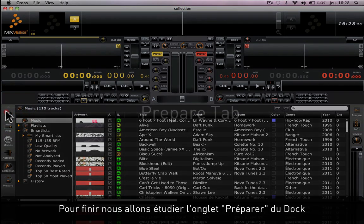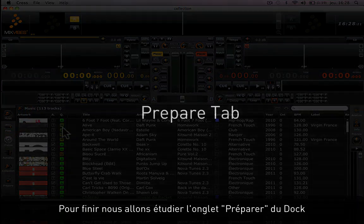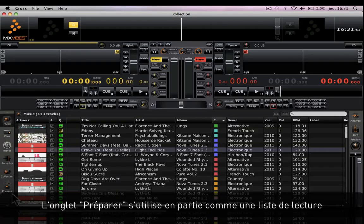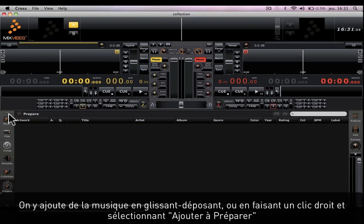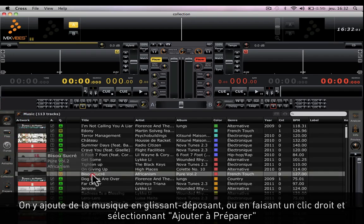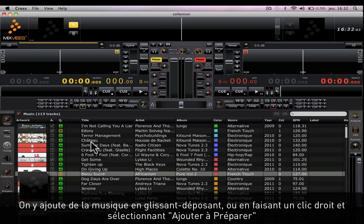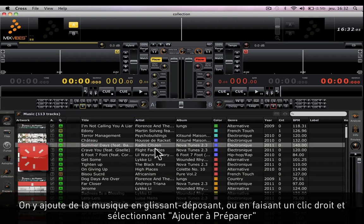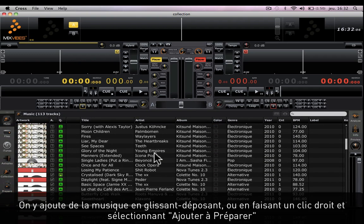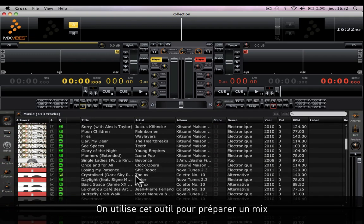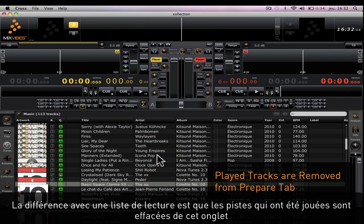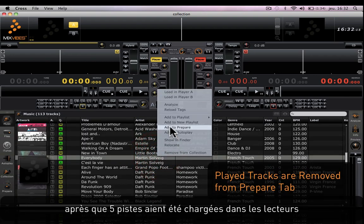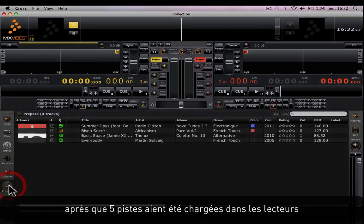Finally, we're going to learn about the prepare tab on the dock. The prepare tab is kind of used like a playlist. Basically, you can add music to the prepare tab by dragging and dropping media onto it, or by right-clicking on a media and selecting Add to Prepare. You use this tool to prepare for a mix. The difference between this and a playlist is that tracks are removed from this list once they have been played, after five tracks have been played on top of them.